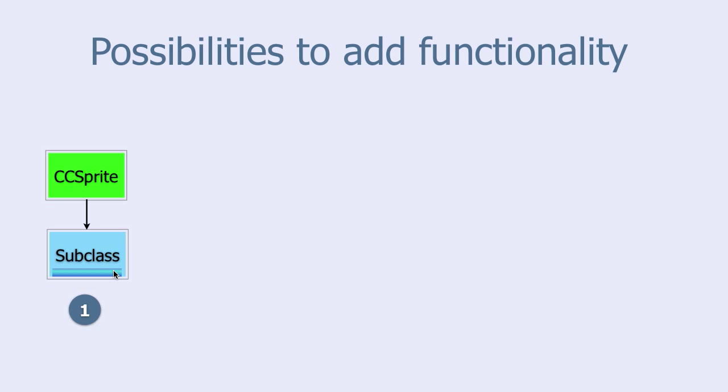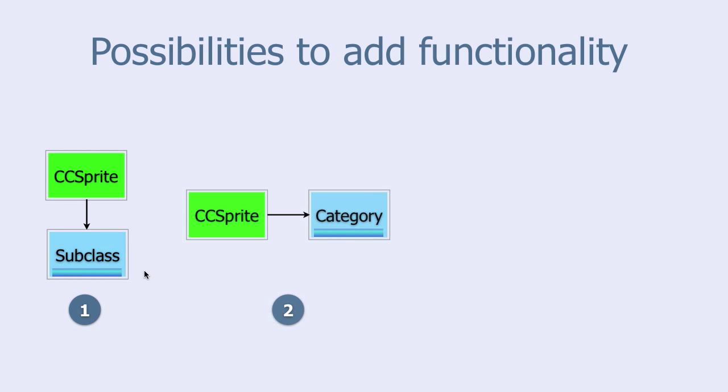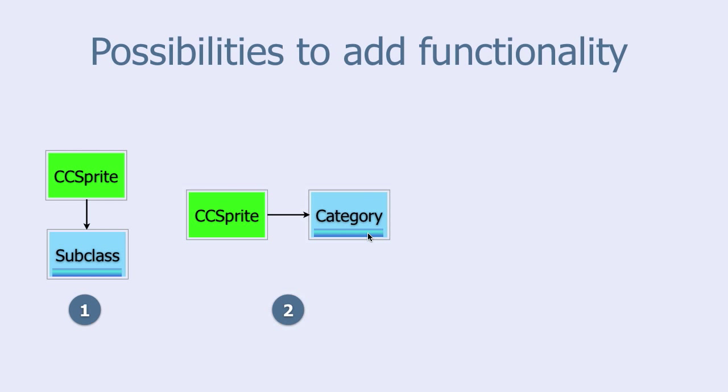Another possibility is to create a new category and add that category to the sprite class. A category can be used when the behavior you want to add supplements that of the CC sprite. The category can add only new methods. It can't add new instance variables.